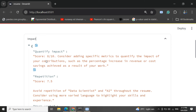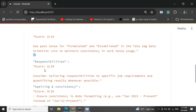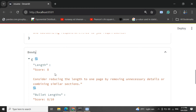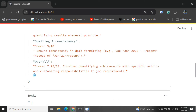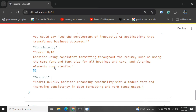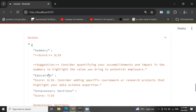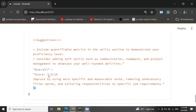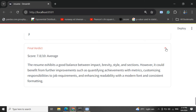Looking at the responses now — the prompts are not yet optimized, but the responses look quite good. Within the impact section, there are subsections like 'quantify impact' with a score, 'repetition,' 'weak verbs,' along with an explanation of what you should be using and what should be ignored. Similarly for brevity, there are subsections with an overall section score. The brevity score is 7.8, impact score is 7.75, styling score is 8.2, and sections score is 7.8, followed by a final verdict with an overall score of 7.8.